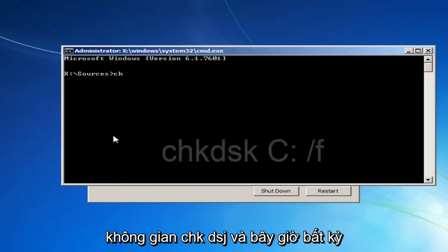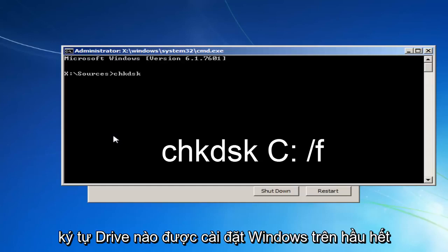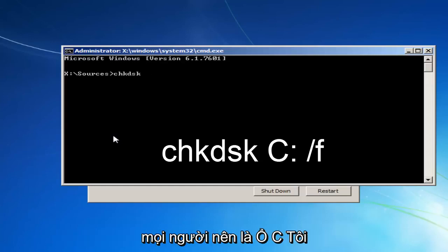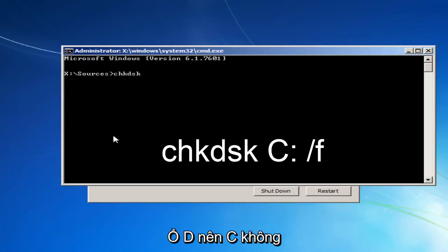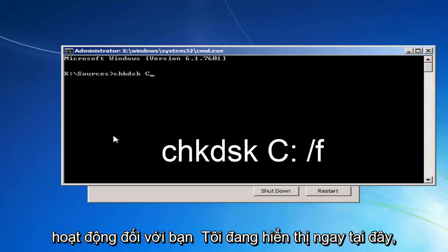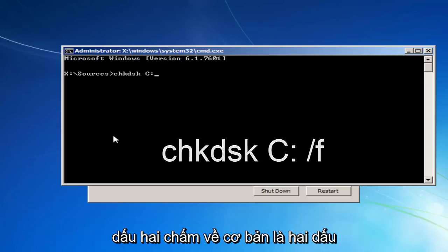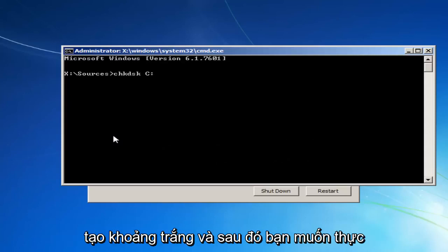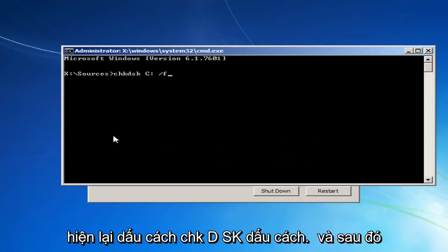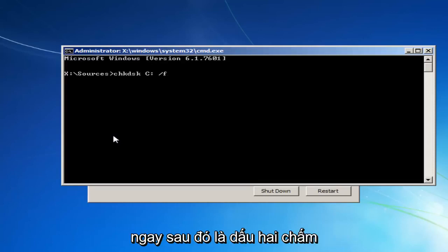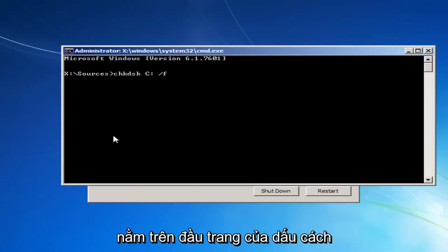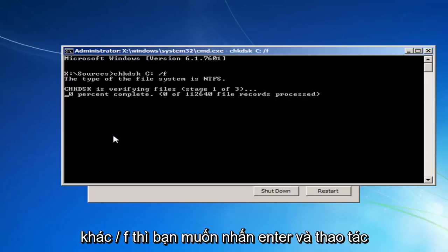So now you want to type in CHKDSK space. And now, whichever drive letter Windows is installed on, most people should be the C drive. I'm just going to put that out there. It could be the D drive as well. If the C doesn't work for you, like I'm showing right here, try a different letter. And you want to do a colon, which is basically two dots, one on top of the other. Then you want to do a space. And then you want to do a forward slash F. So again, CHKDSK space. And then whatever your drive letter is, most people should be C. And then immediately after that, a colon, which is one dot on top of the other. Another space, forward slash F. Then you want to hit Enter.